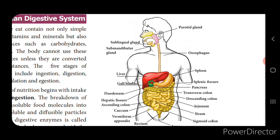The digestive system consists of two sets of organs. The first is the alimentary canal, also called the digestive tract or gastrointestinal tract, which runs from the mouth to the anus. The second is the digestive glands, which consist of the salivary glands, gastric glands, pancreas, liver, and intestinal glands.